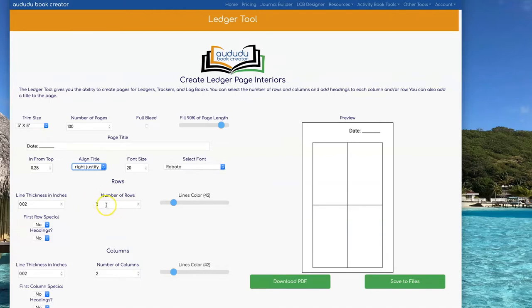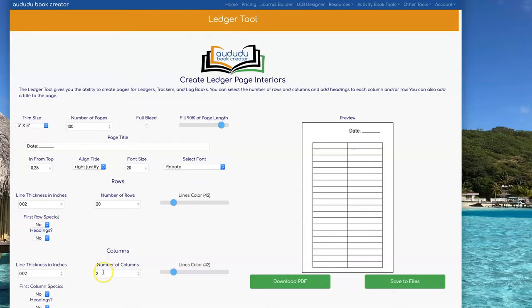You can select how many rows you want by clicking in the box under Number of Rows and typing the number. You can do the same thing under Number of Columns to indicate how many columns you want.